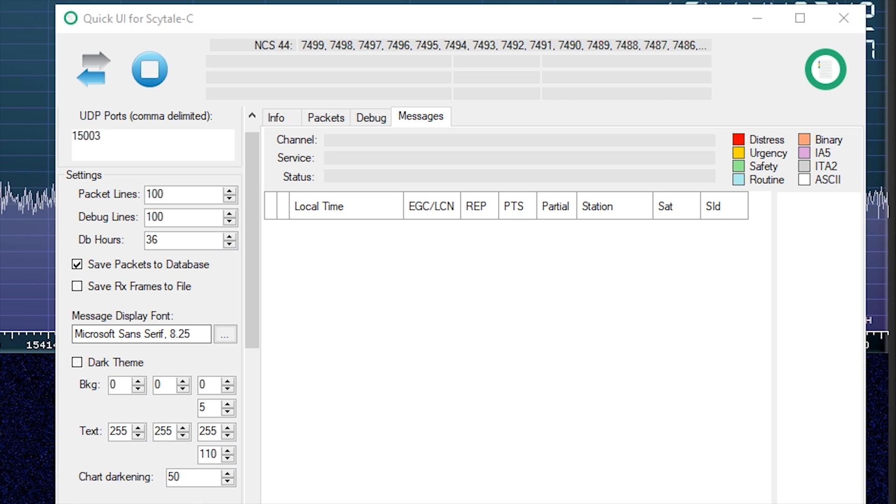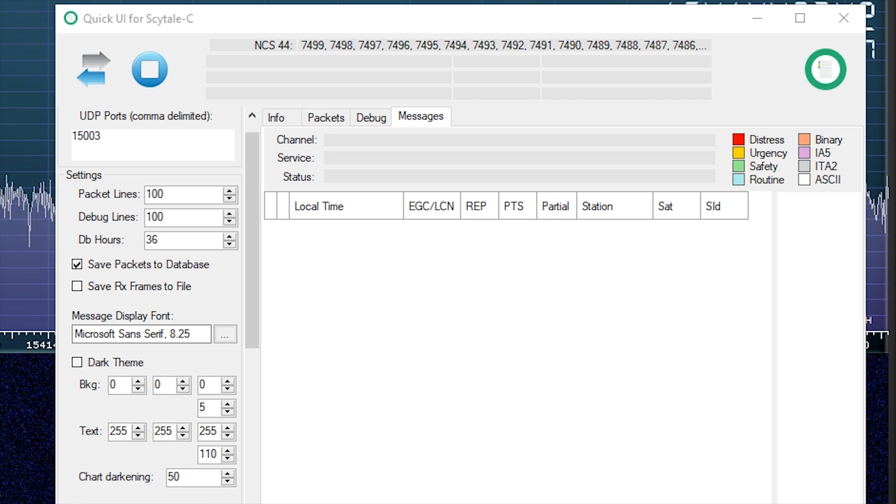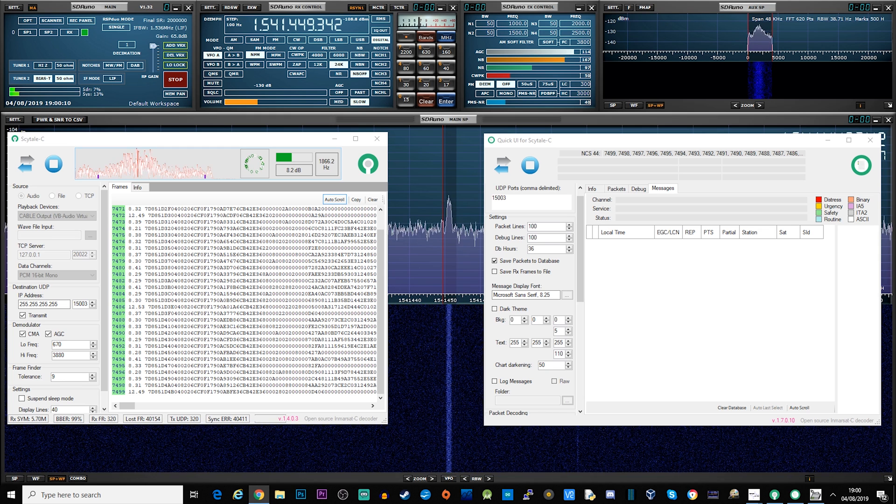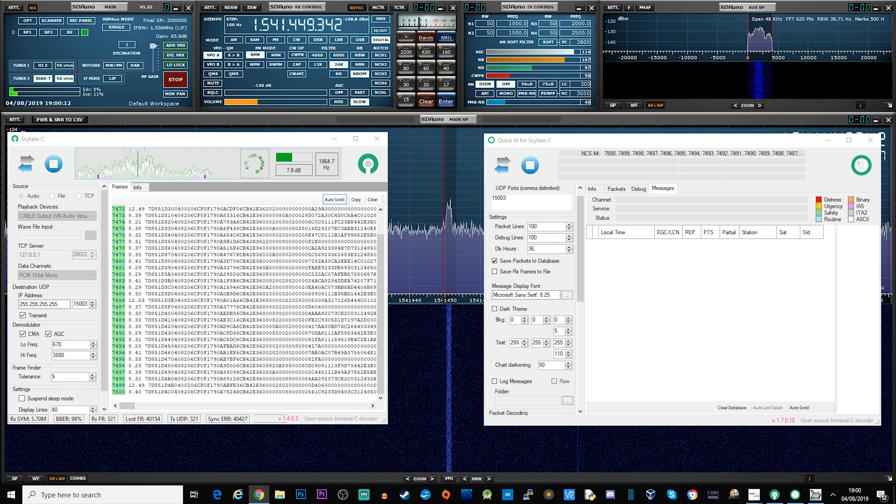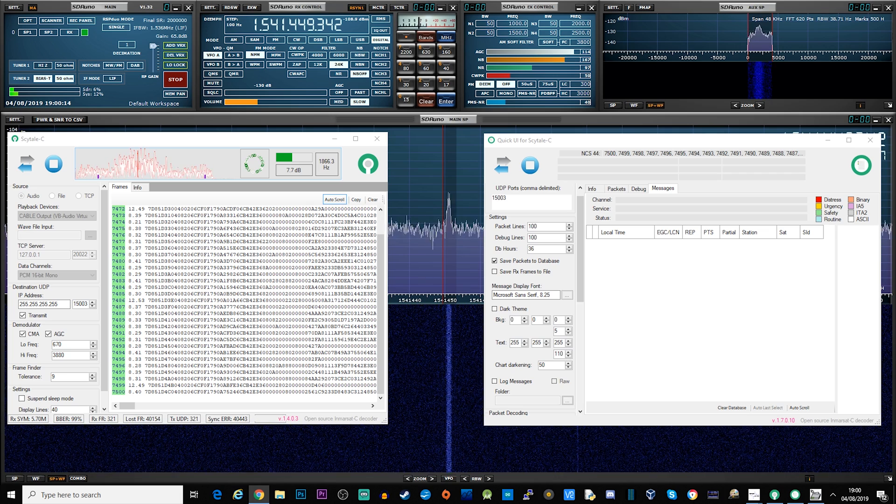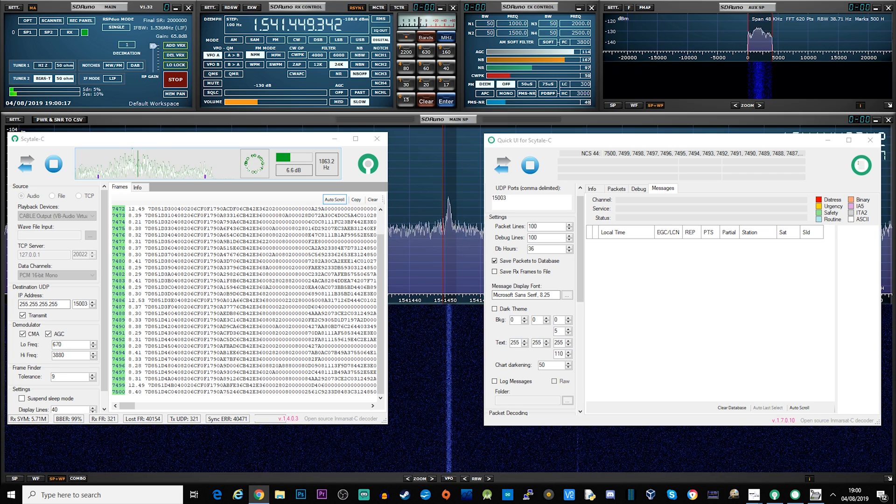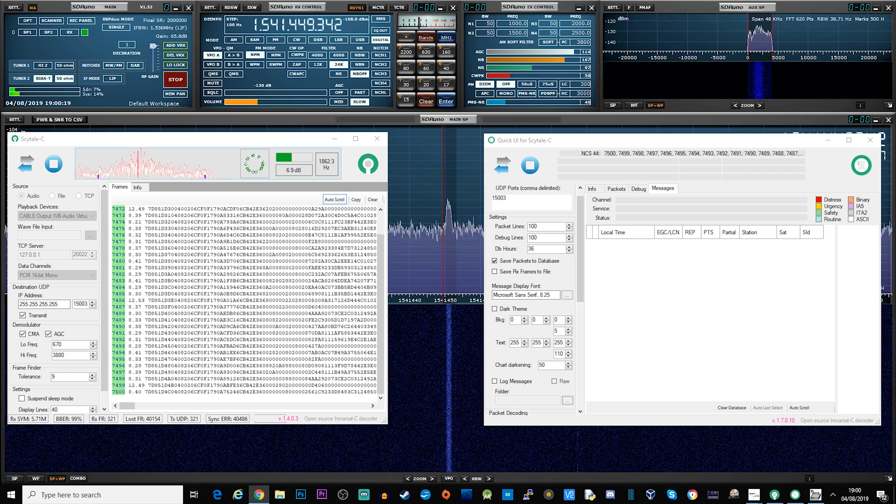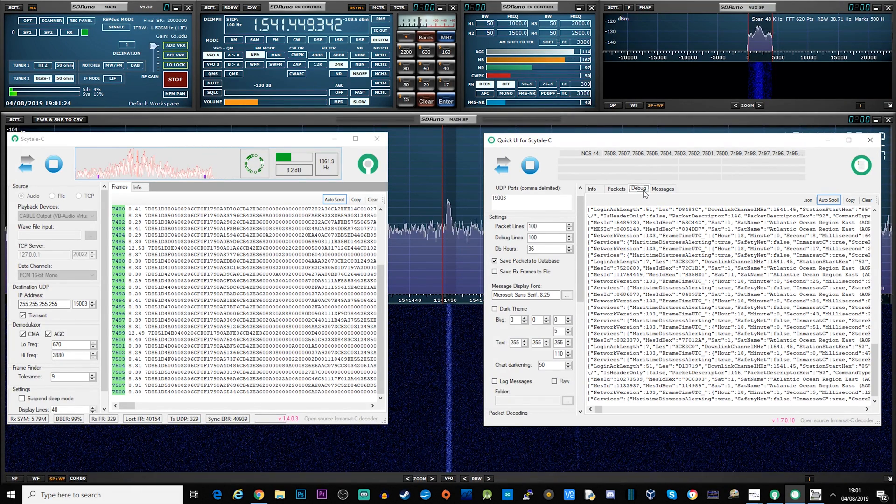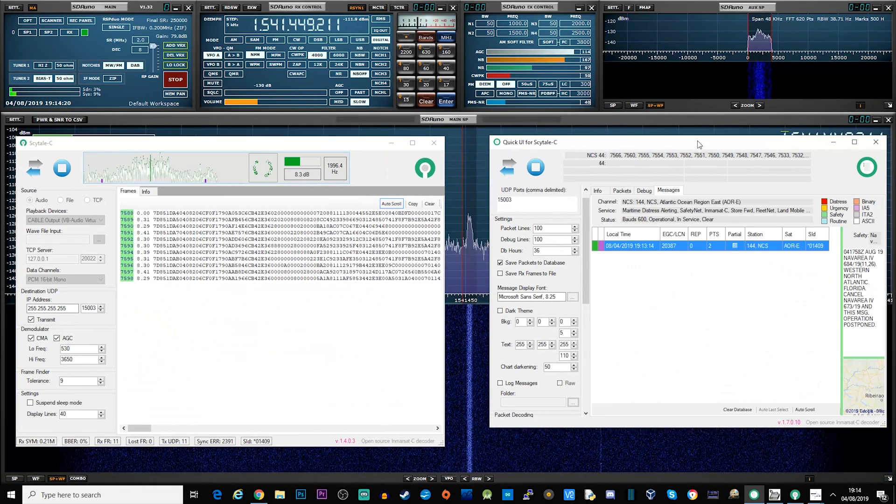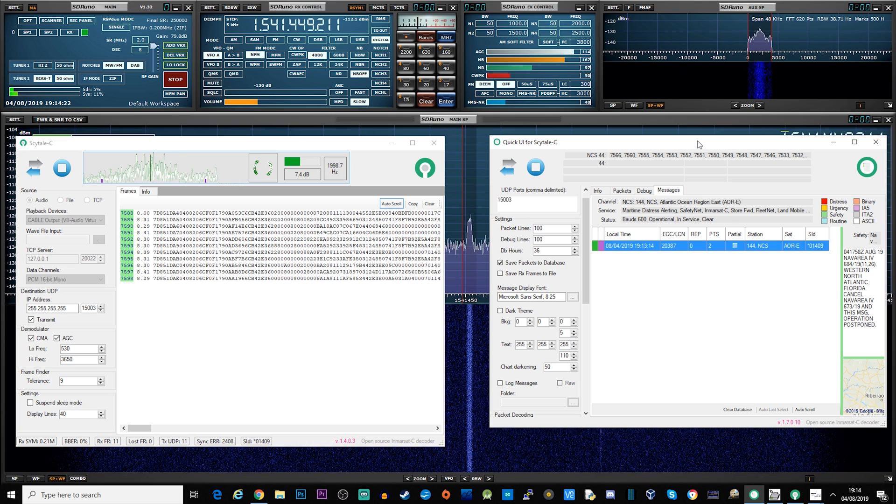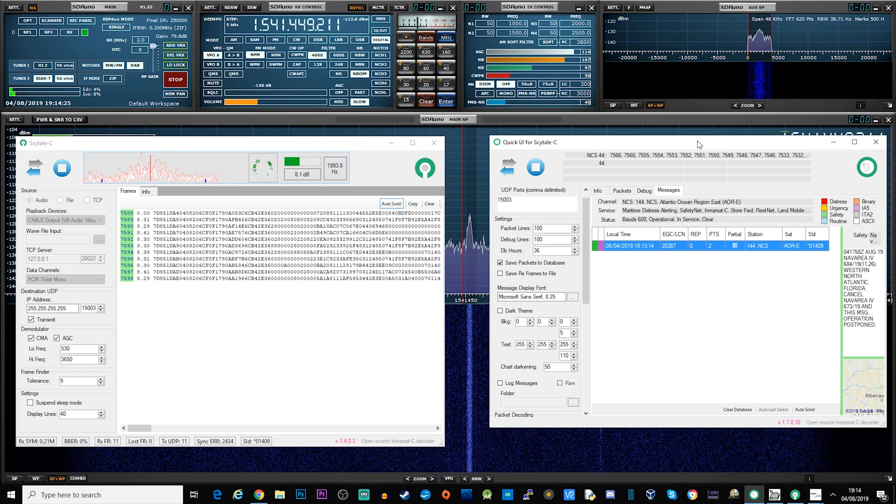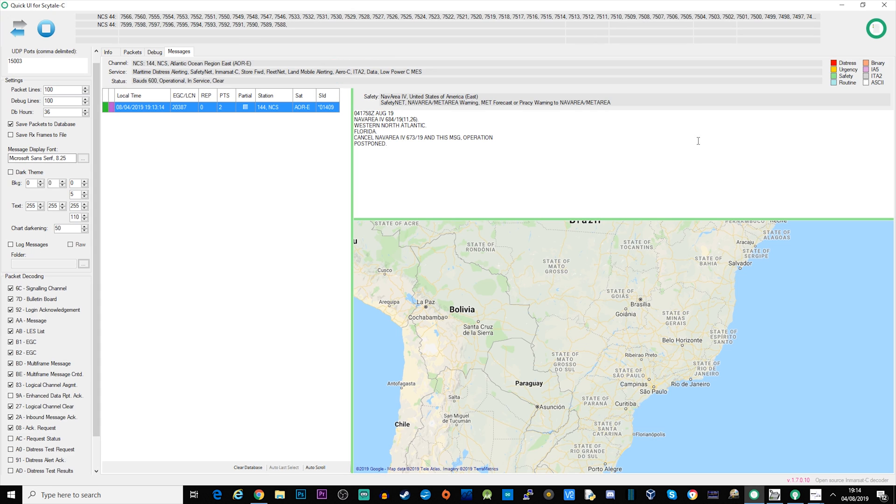Assuming that everything is working, you should start to receive frames on SkyTal C. As they are decoded they are transmitted and the QuickUI will start receiving them. You can check this by selecting the packets or debug tabs on the QuickUI application. After some time you will start to receive complete messages on the message tab. These messages can consist of weather reports, maritime alerts, and other types of STDC messages.